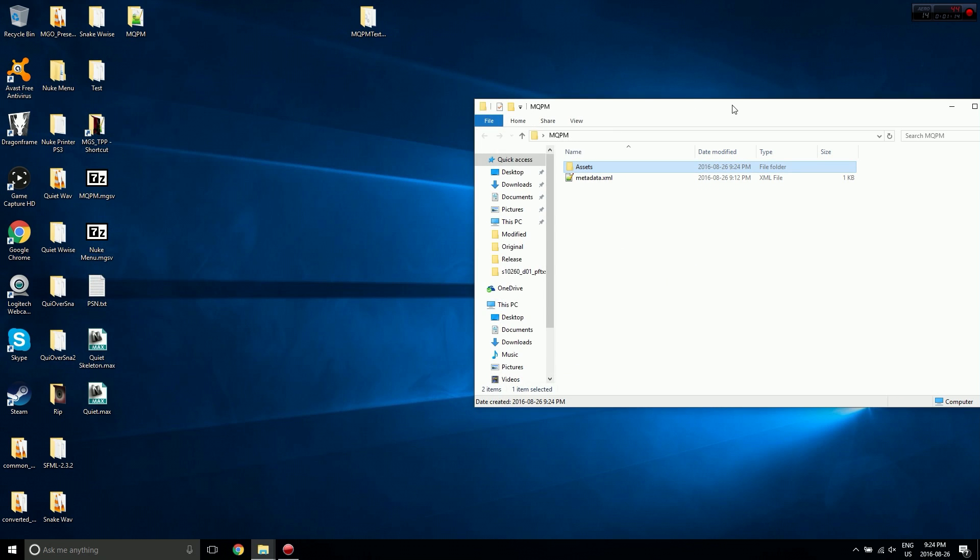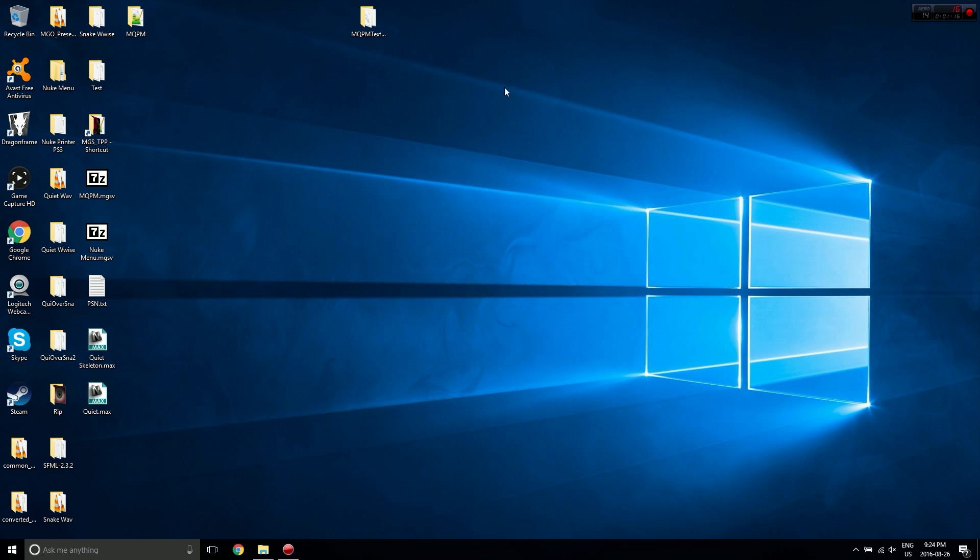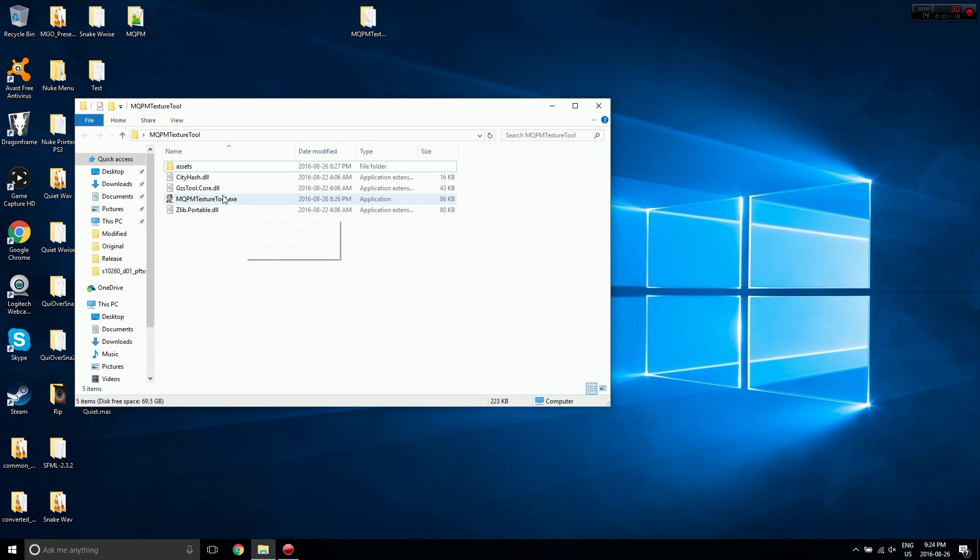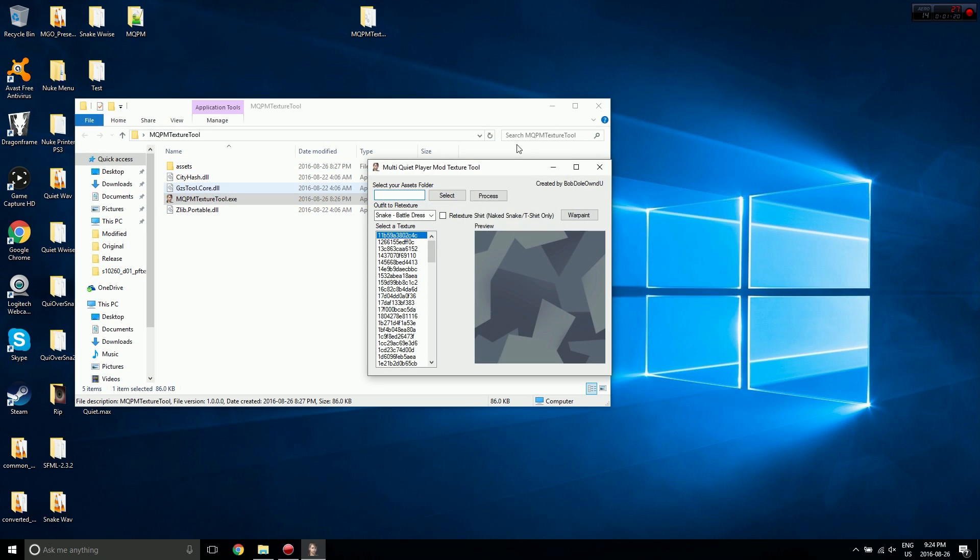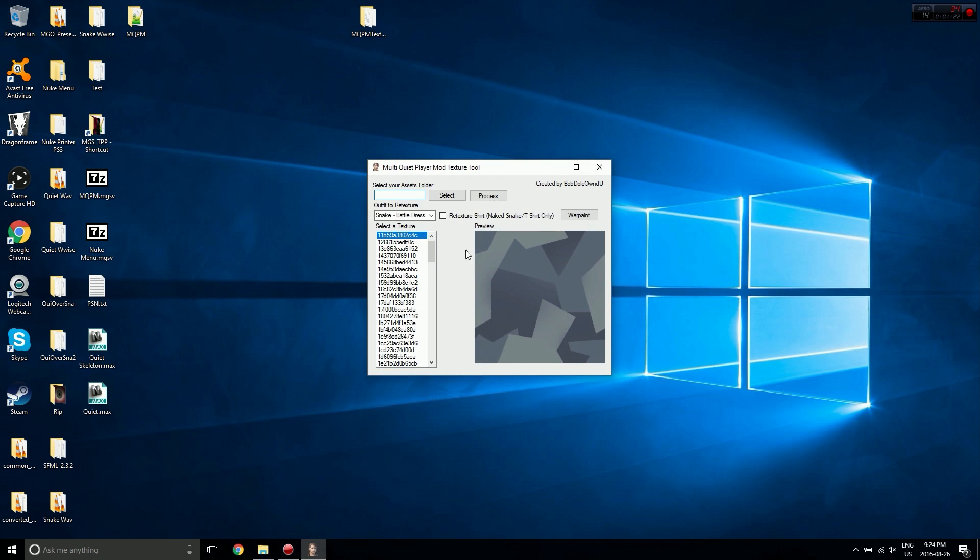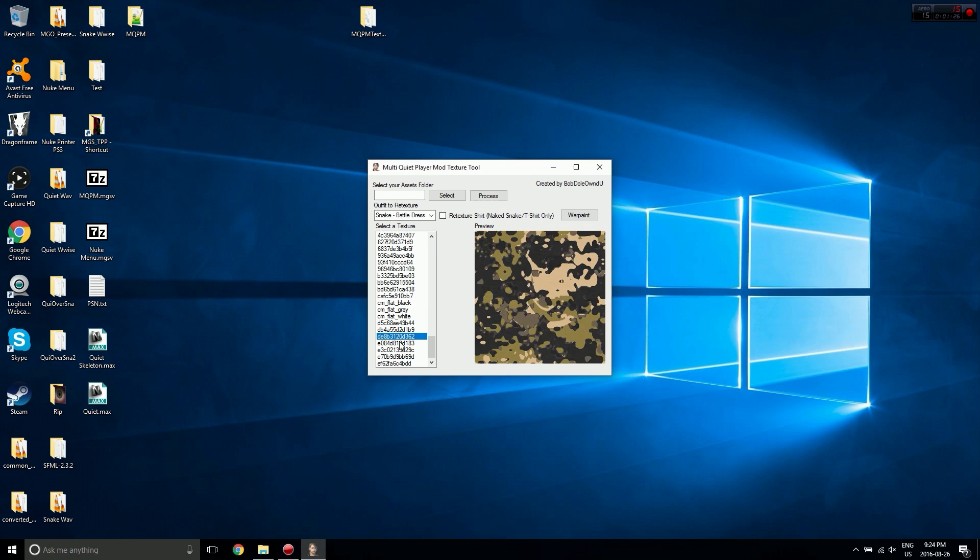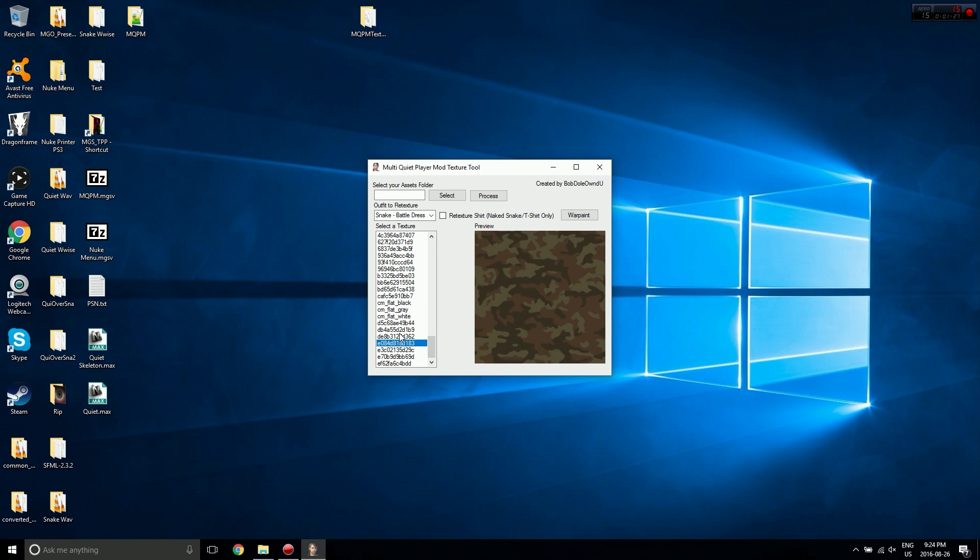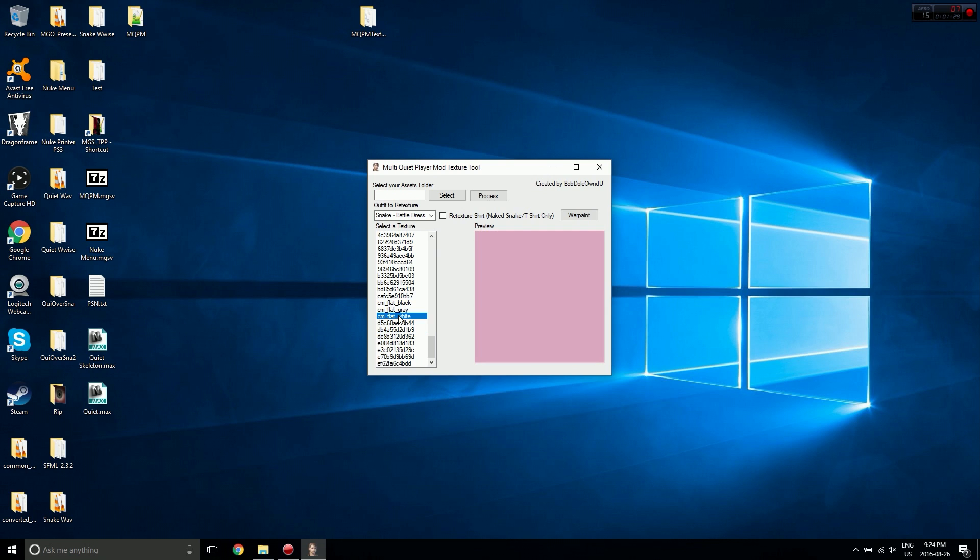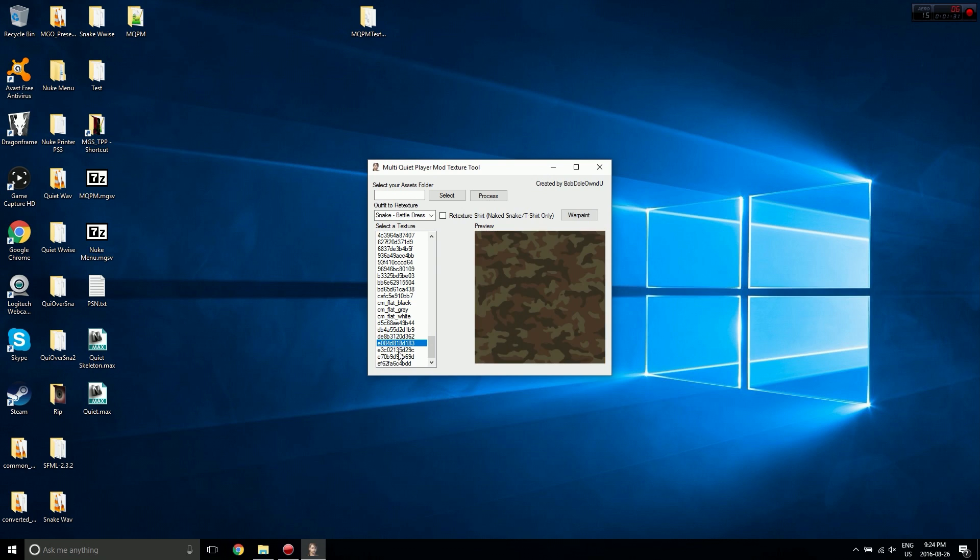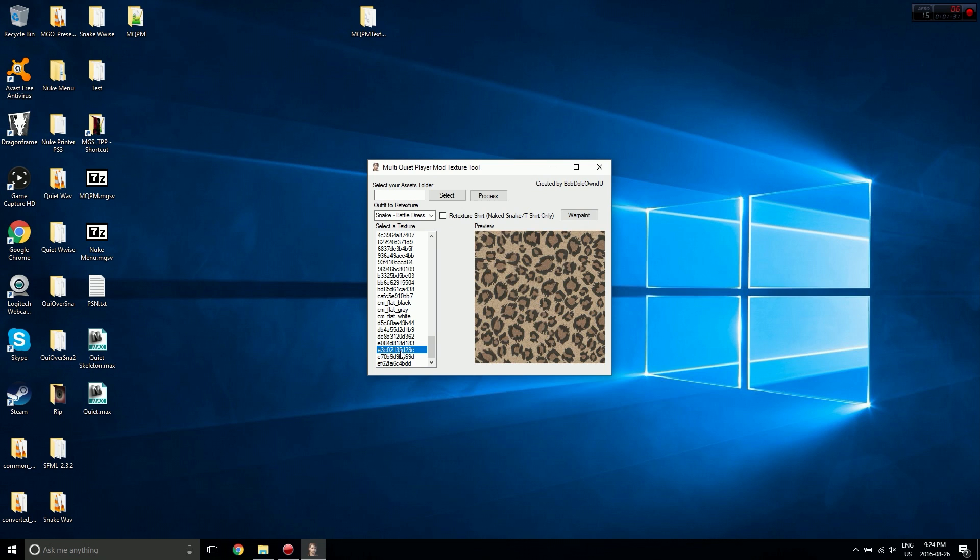Now that we've got our outfits, we can actually start up the tool. It's a pretty simple interface - you just select the texture here. Let's make something ridiculous looking. Yeah, let's go with the leopard print.